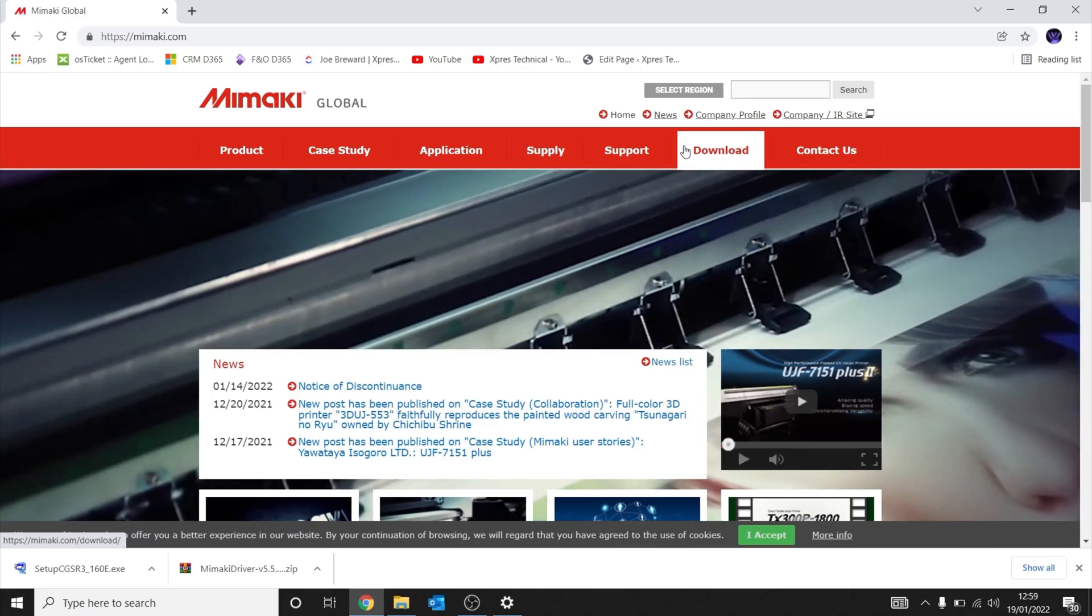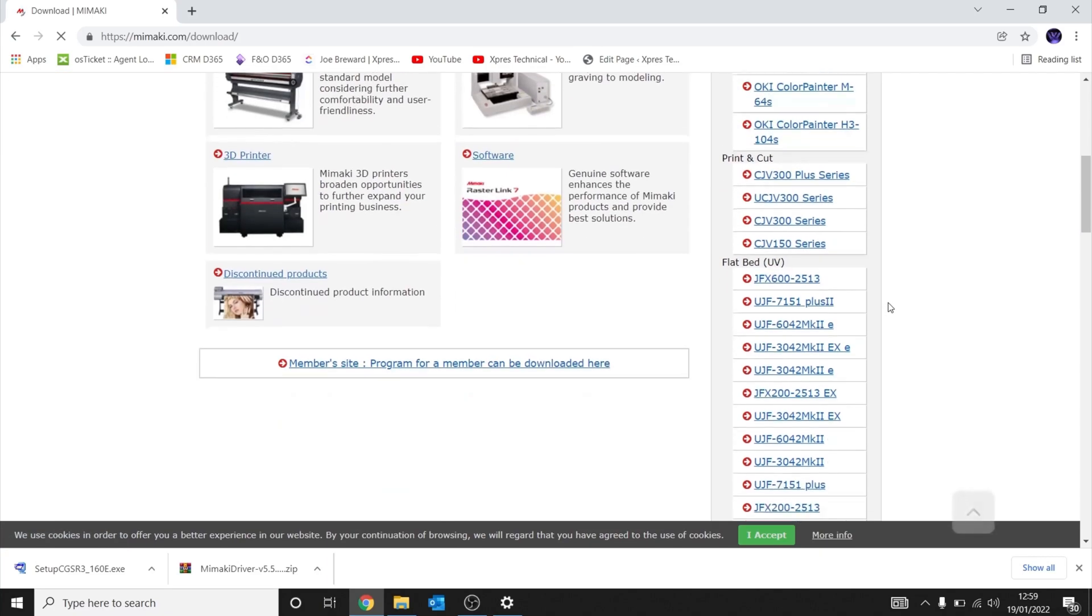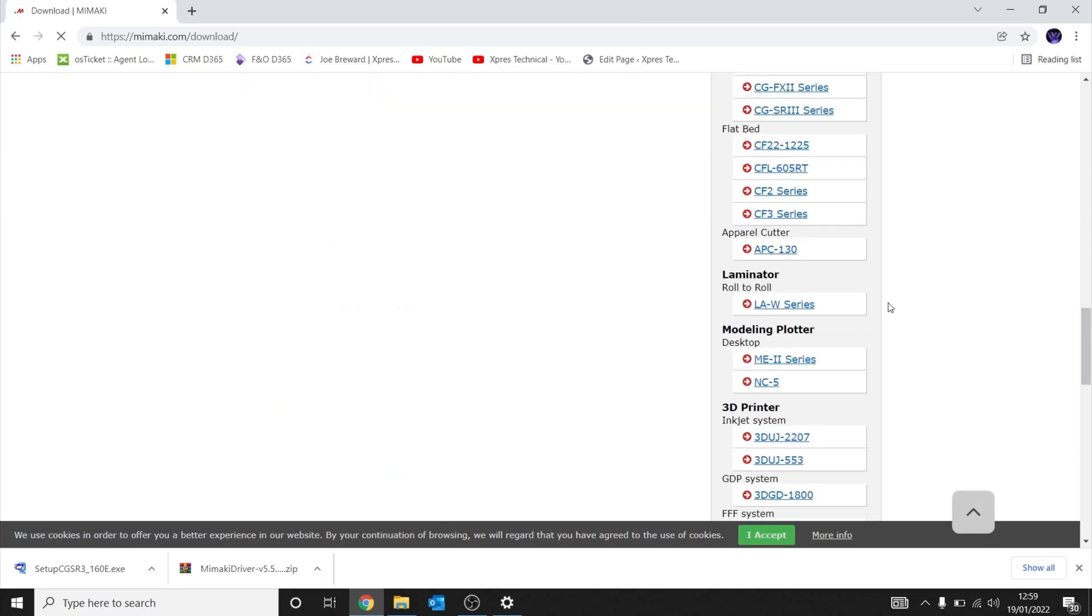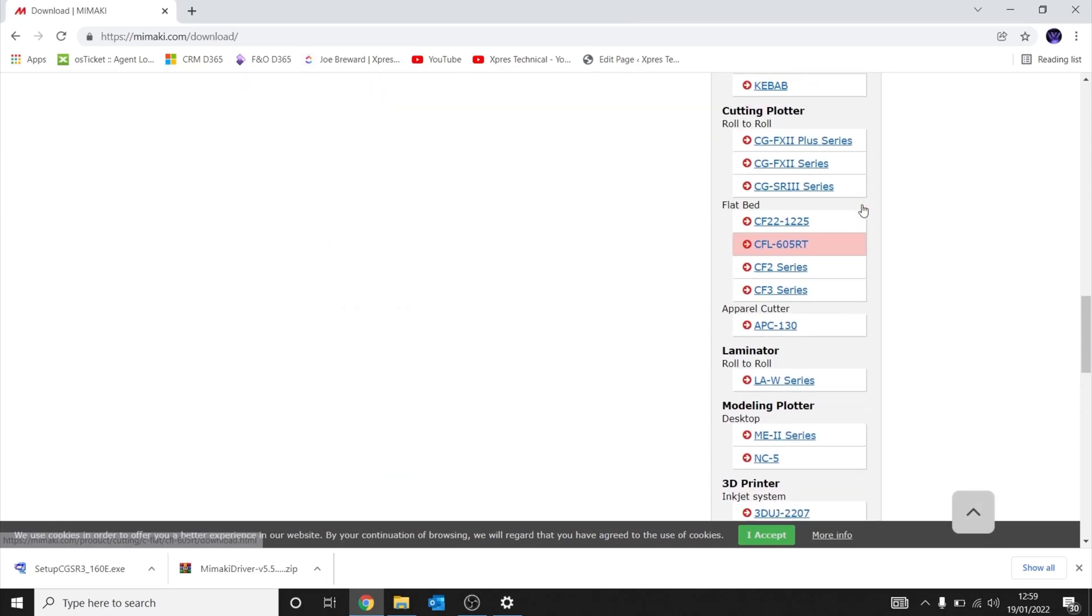Head to mimaki.com, go to the download section, and scroll down until you find the Mimaki cutters.